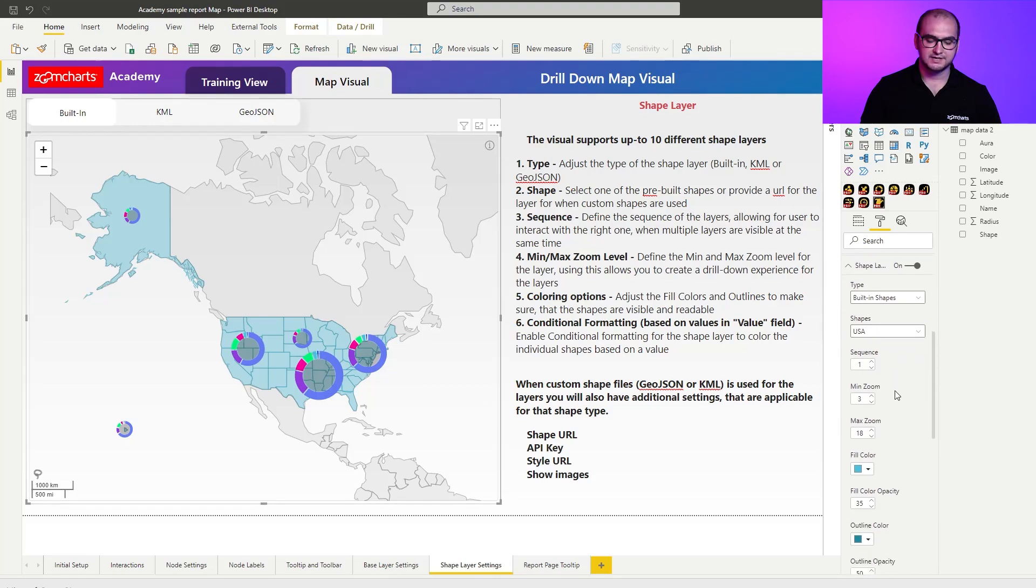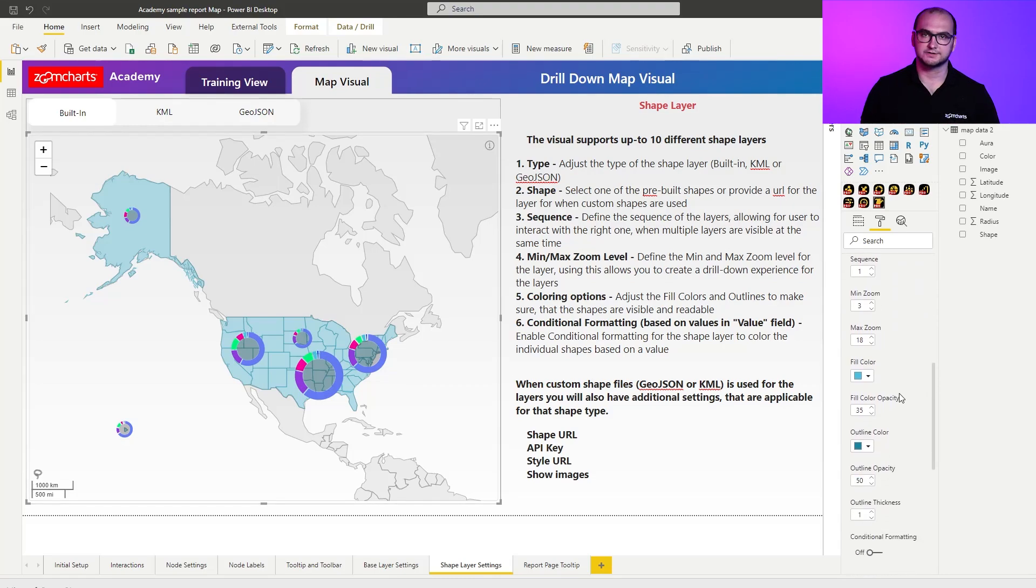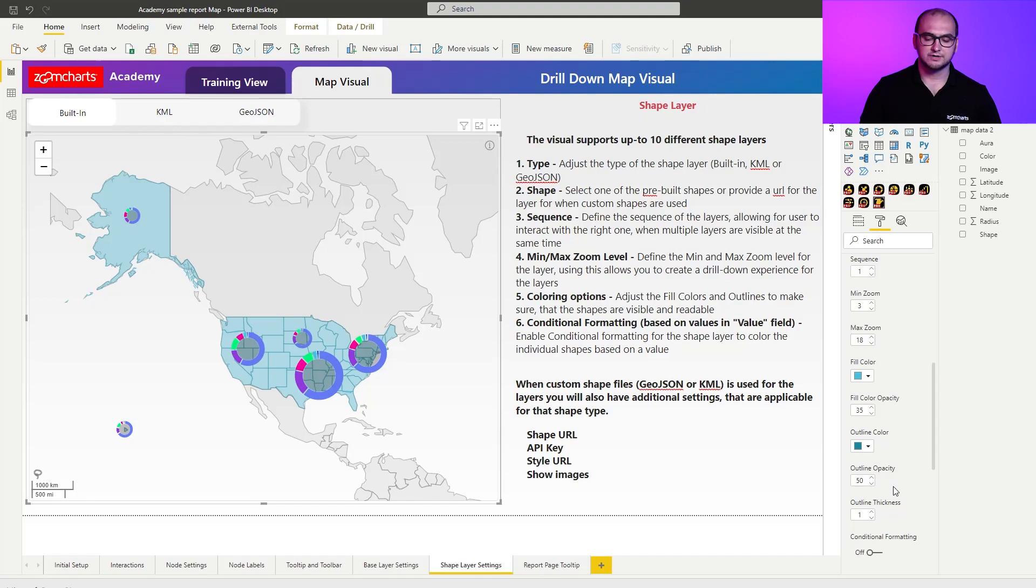Now additional settings of course are regarding the colors. So you can adjust the fill color and you can also adjust the outline color.